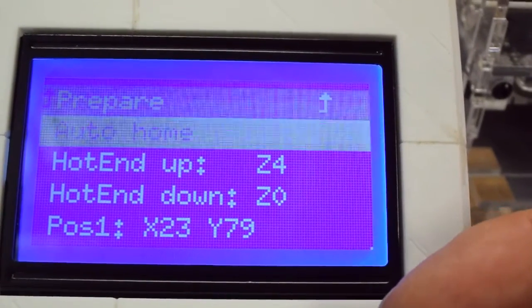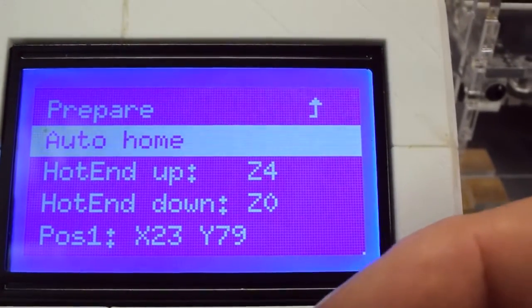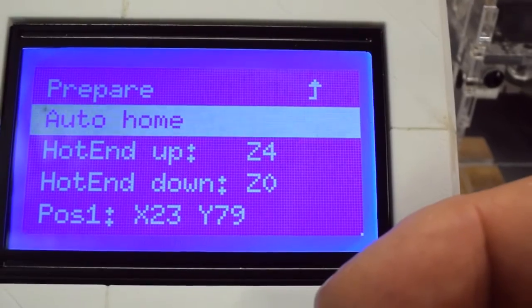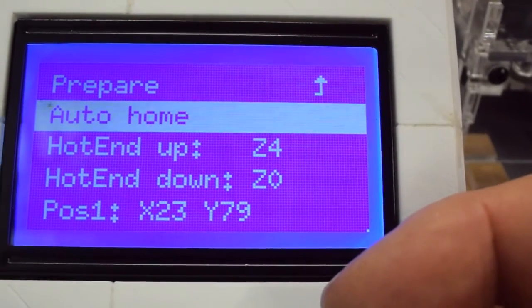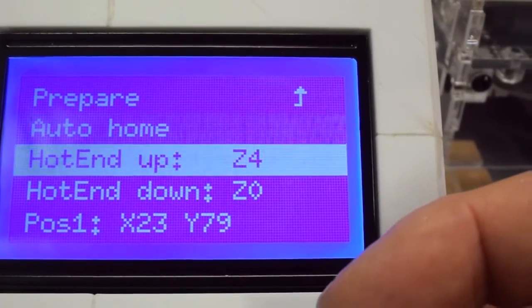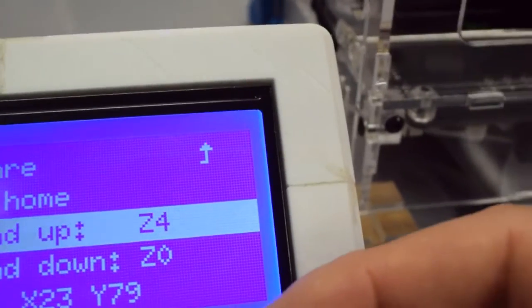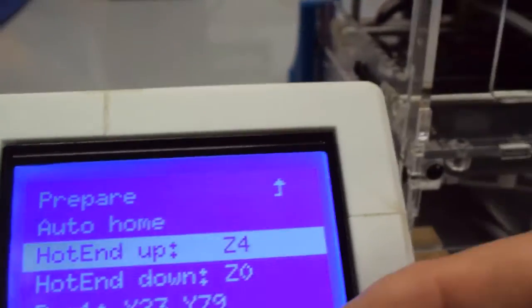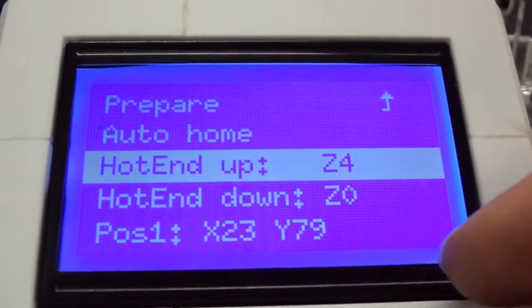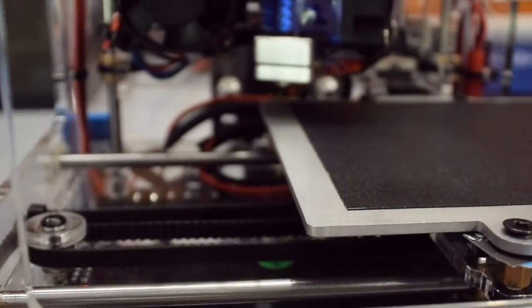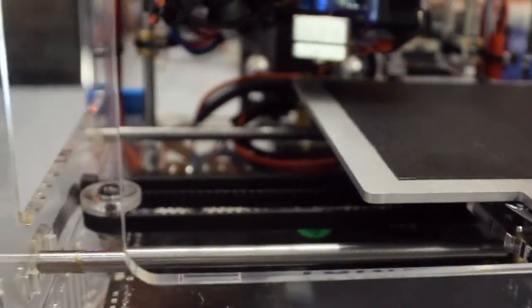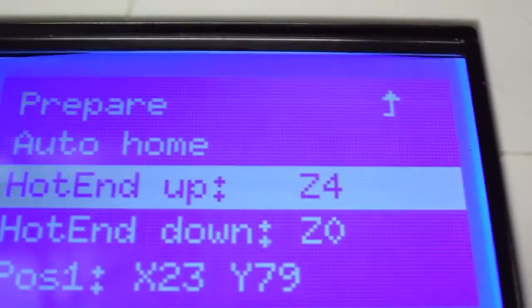Okay so the bed leveling menu, this is something I've added. So I've again repeated the auto home because if you're adjusting the actual height you need to re-auto home each time that you modify the screw for the height.